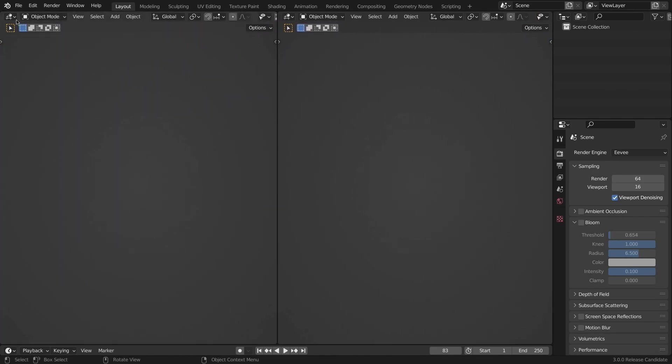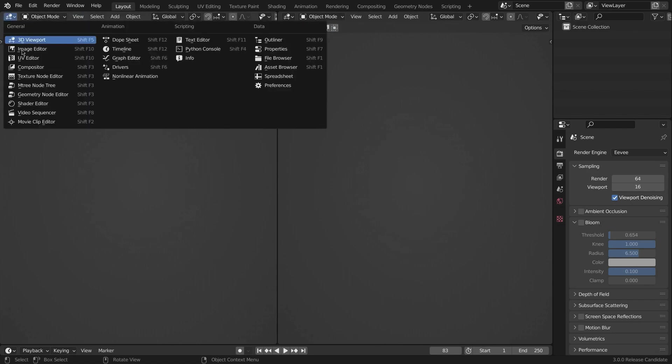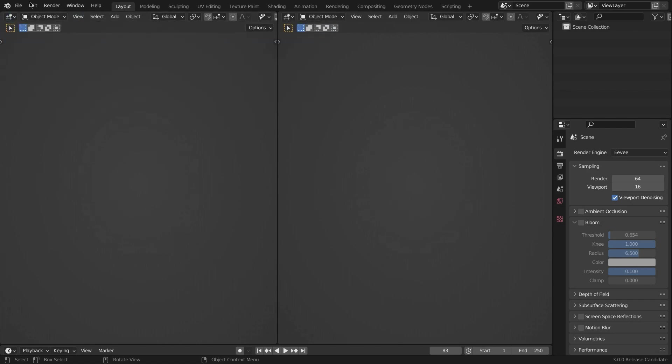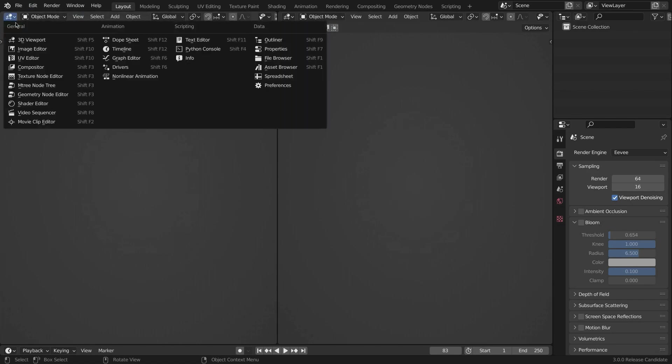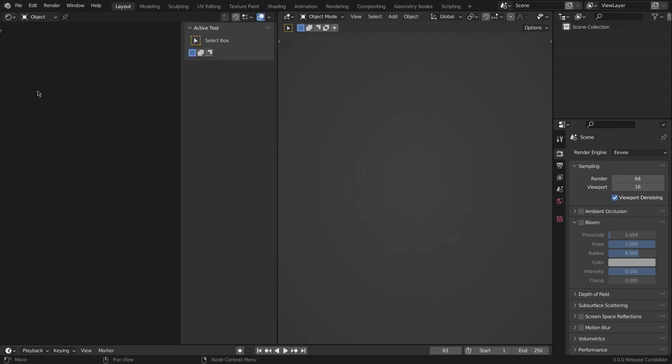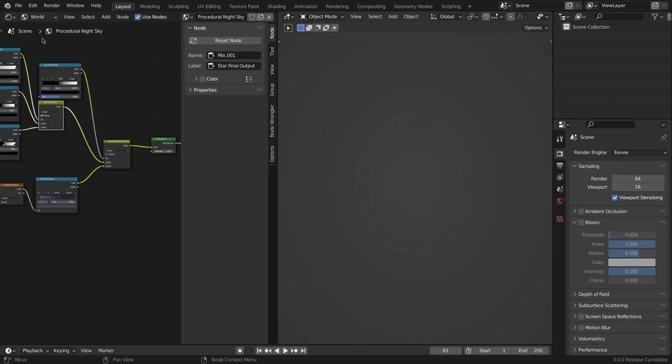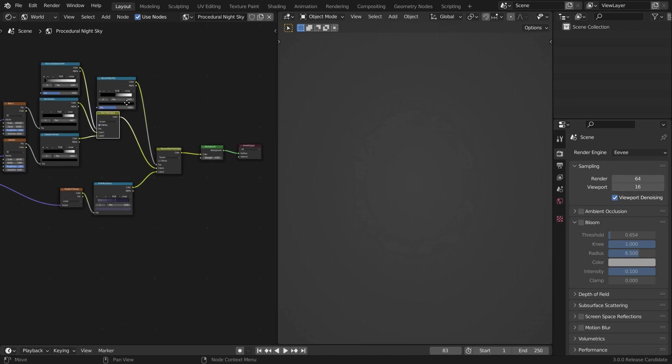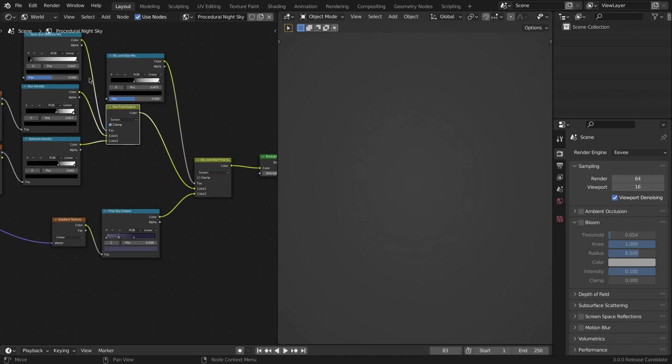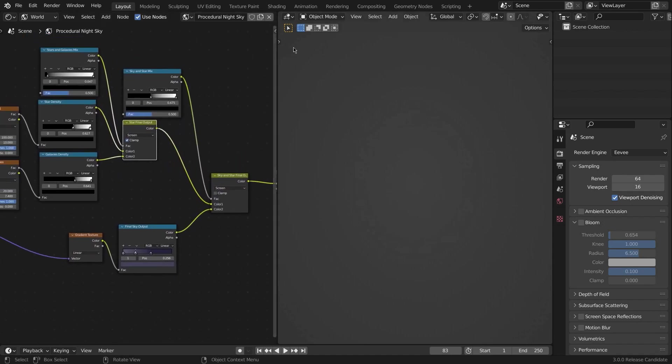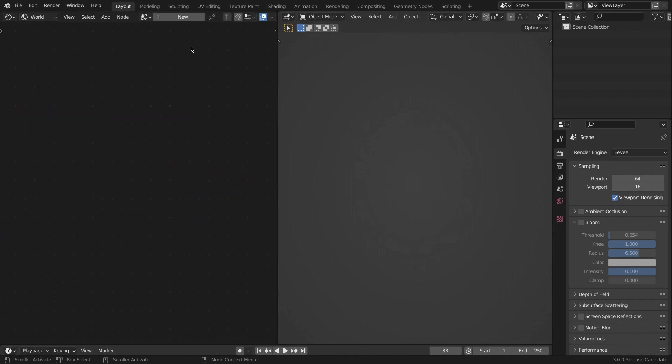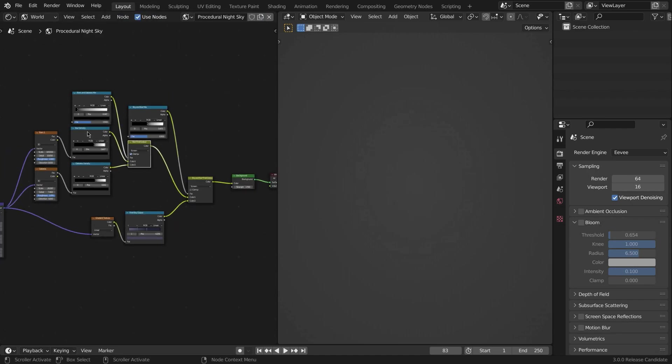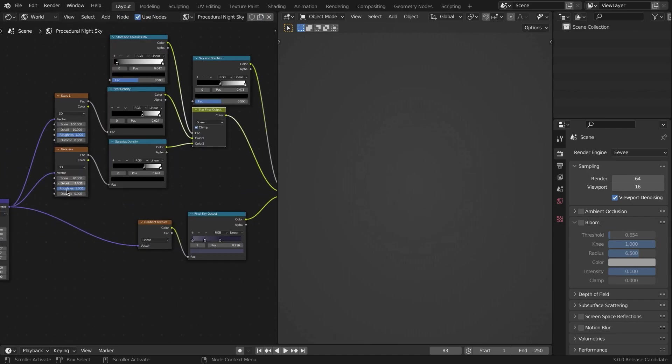Let's split the view right here and change the window from 3D viewport to Shader Editor, and from Object to World. Now, if you don't have something like this, just go New right here and it'll create that.